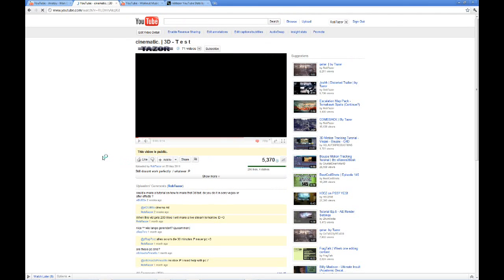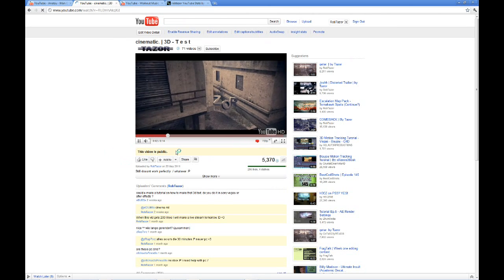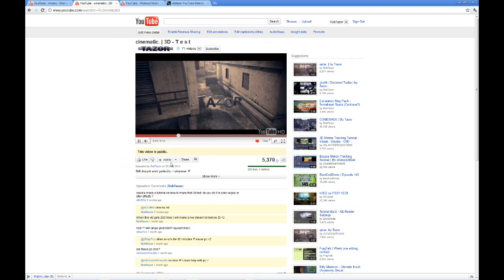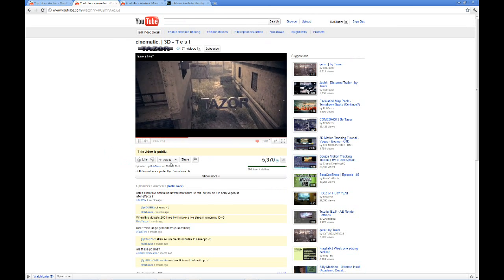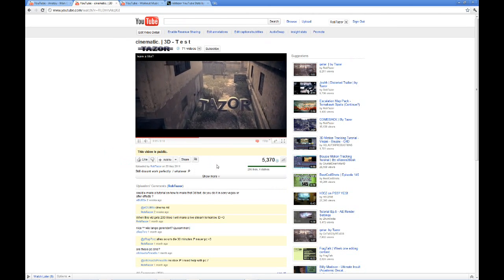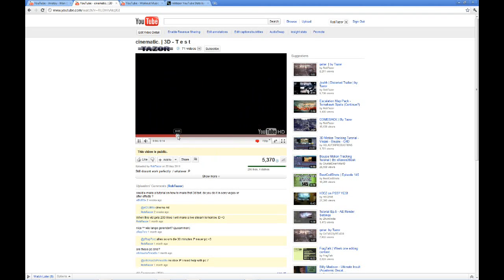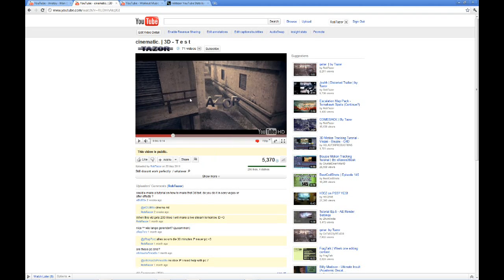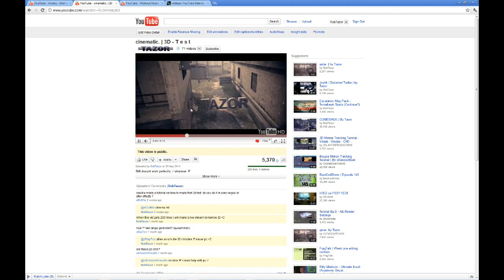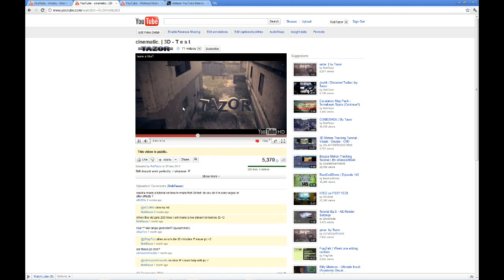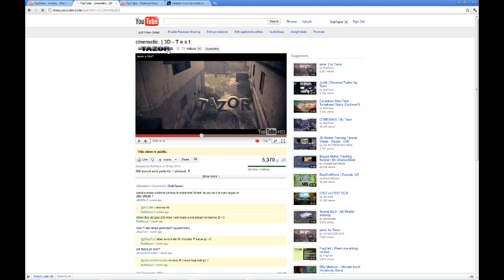Hey guys, in this tutorial I will show you how to do 3D motion tracking like in this video. I will tell you how to do the motion tracking but I won't show you how to color correct it or how to add particles and camera shake, because I already made tutorials for that, so just go to my channel and check those out.